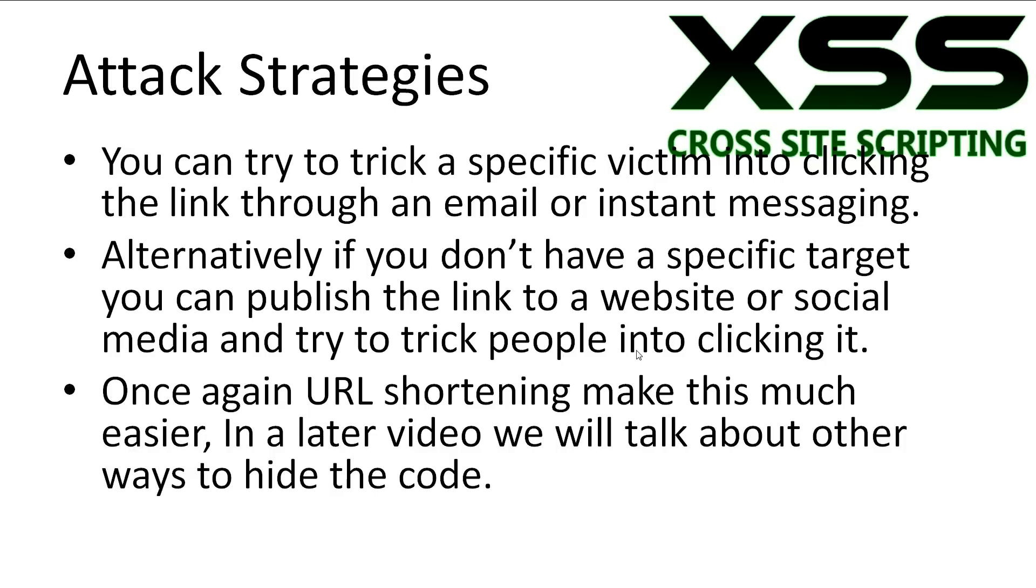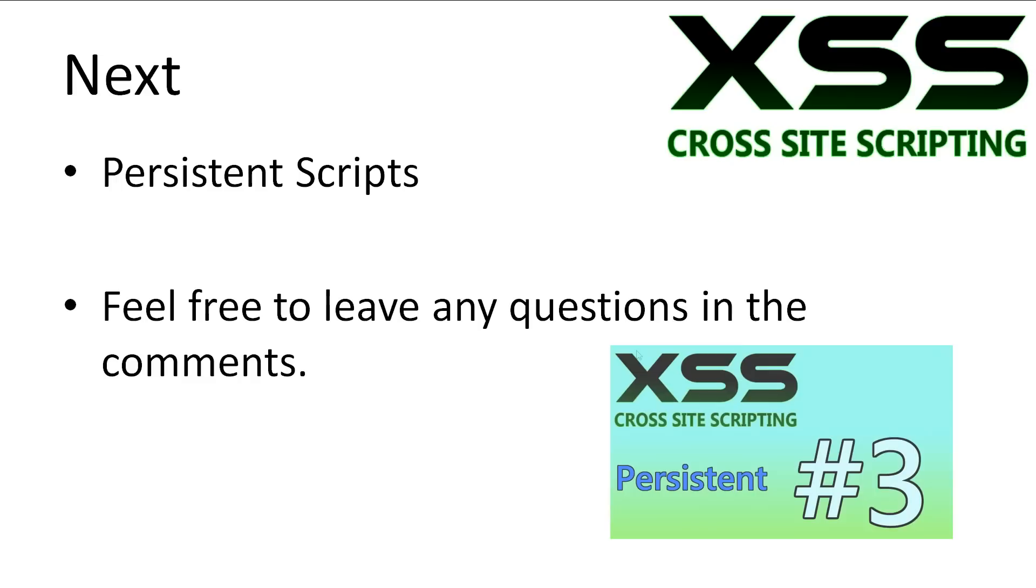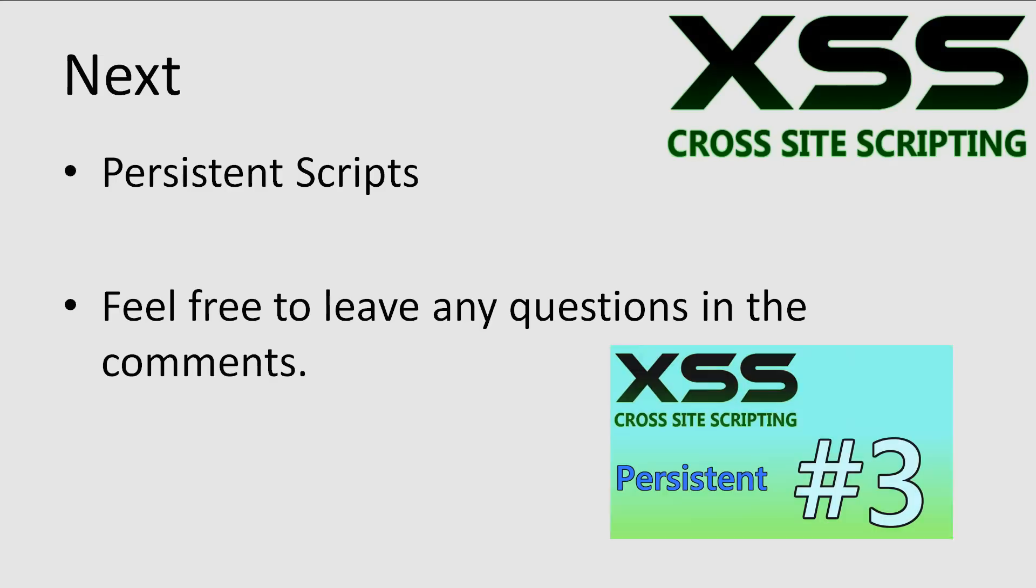In a later video, we'll also talk about other ways to hide the code. The next thing we'll be looking at is making our attacks stick with permanent scripts. If you have any questions, leave it in the comments and I'll try to answer it as best as possible. Don't forget to subscribe. Thanks for watching.